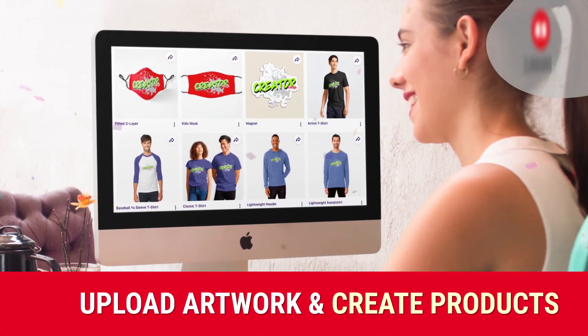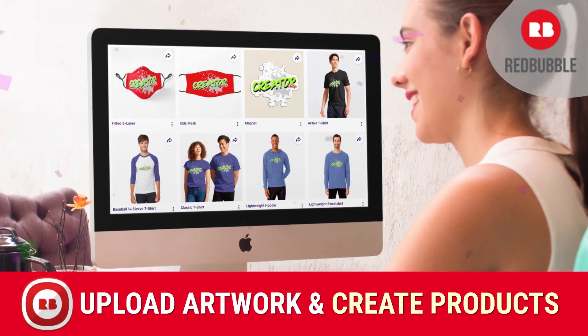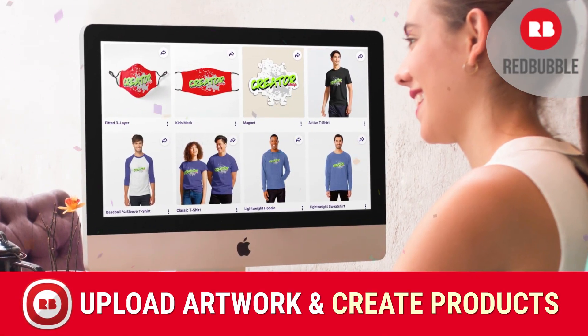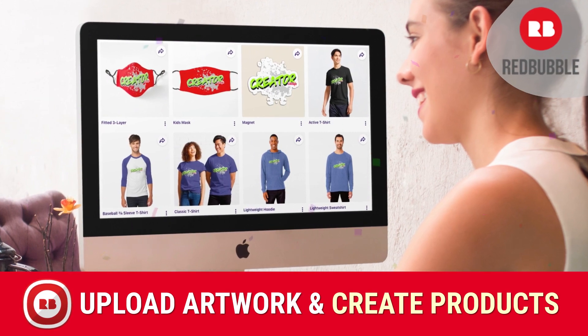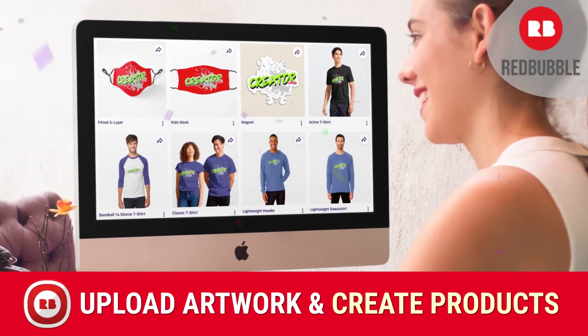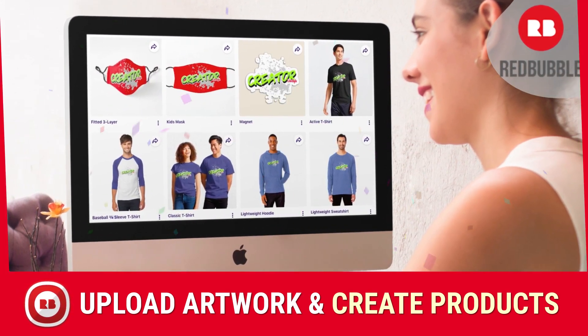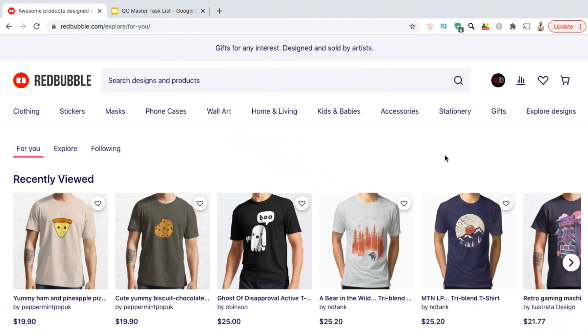Hey guys, Jason here with QuantumCourses, and in this tutorial, we'll be going over how to upload your artwork, create listings, and publish products on the Redbubble print-on-demand platform.